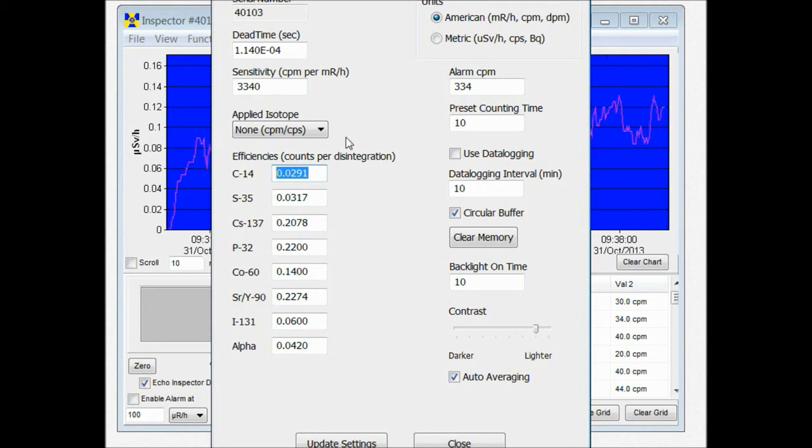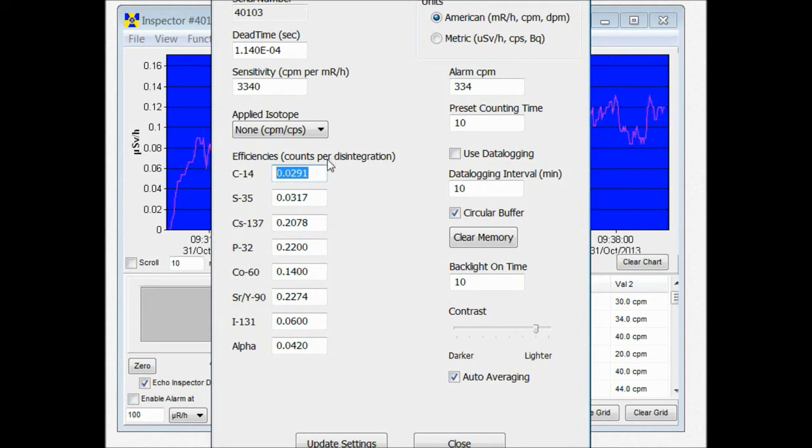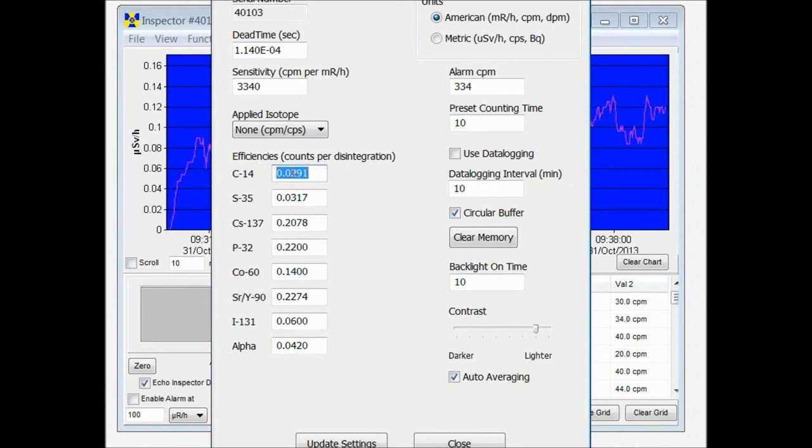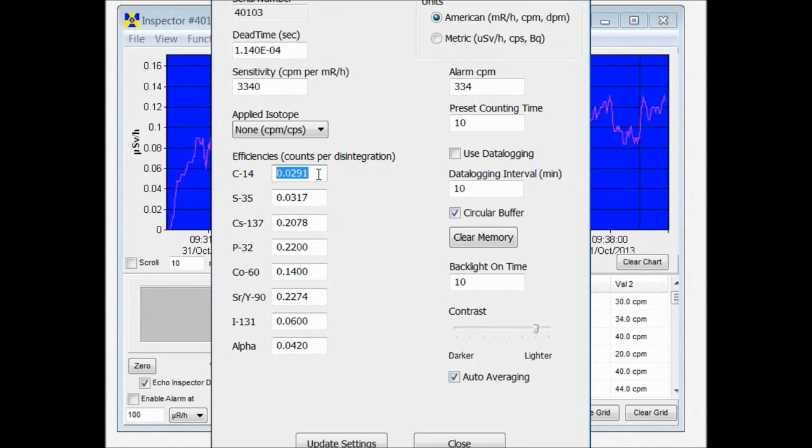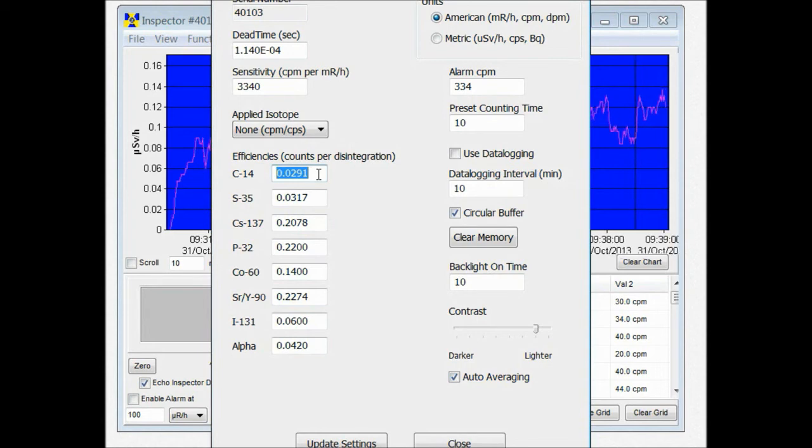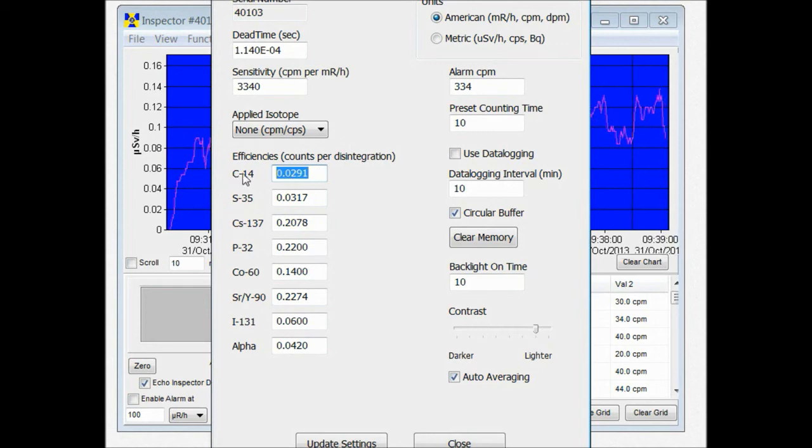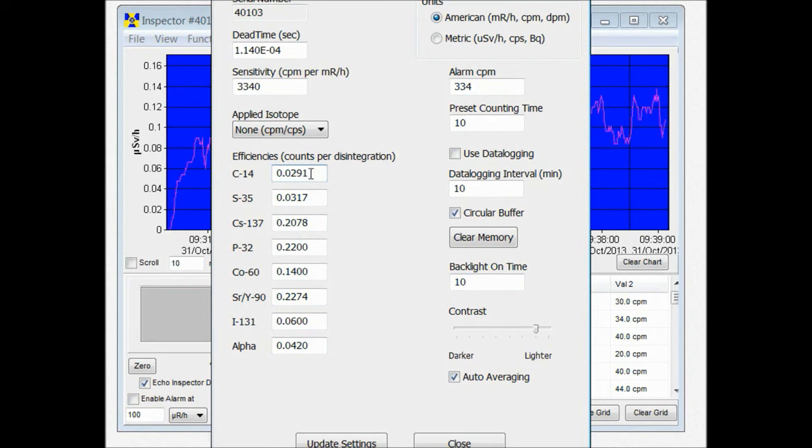So if you're trying to calculate the efficiency of an isotope that's not pre-programmed into the inspector, you can change one of these isotope efficiencies and program in the efficiency of the isotope you're trying to calculate the activity of. Then when you go back to your unit and select that efficiency, just remember which isotope you used as a marker. So that when you select that isotope, it's using the isotope efficiency that you programmed in.